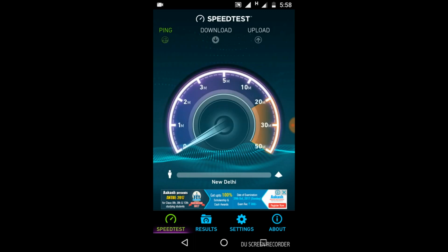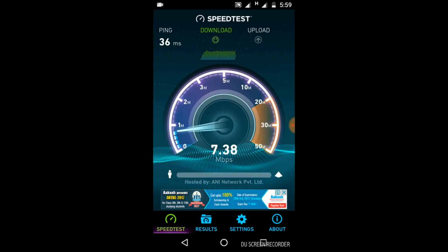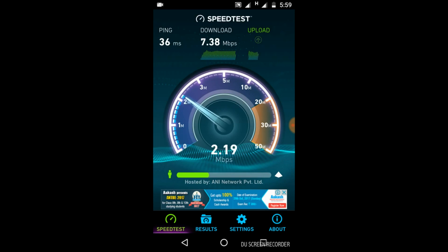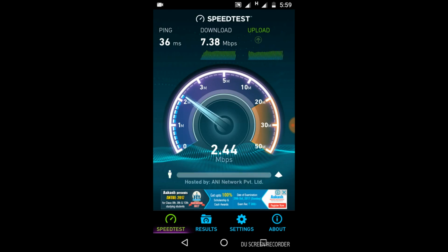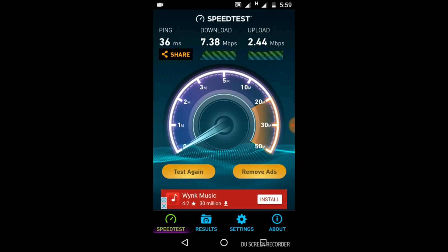Now click on 'Begin Test.' Here it has started working. As you can see, it is showing the speed of download. First of all it will show the downloading speed — it is 7.38 Mbps. Now it is trying to find the upload speed of the internet — it is 2.44 Mbps. So we have both the speeds. You can test it again if you want.